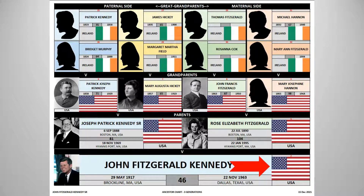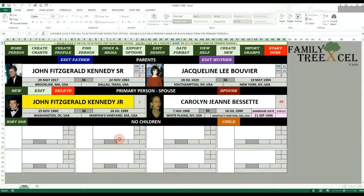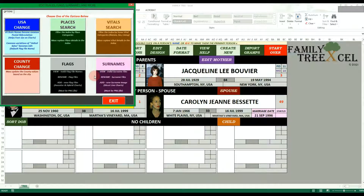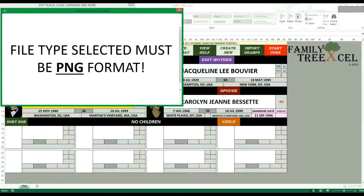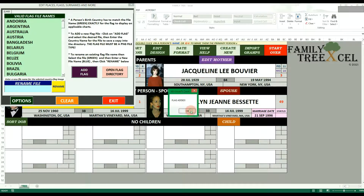Flag pictures are images used to represent the birth country of a person on all applicable charts. Family Tree Excel comes with 82 of the more common flag image files. If a person's birth country input field matches a flag file name exactly, then the flag picture will populate on the chart. If no birth country is inputted or if the input does not match the file name exactly, then no flag image will populate. To add a new flag image file to the directory, double click the index and media option cell, then click on Flags, then click Add Flag. This will allow you to choose a PNG file on your computer to add to the directory. Once you choose a file, you will be asked to give the image a name — make this name match the desired birth country input.